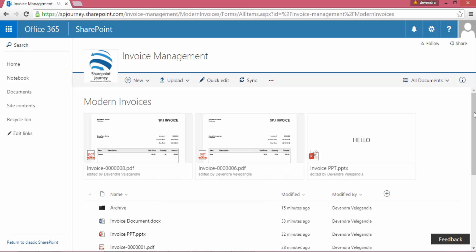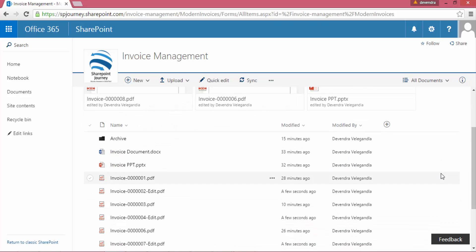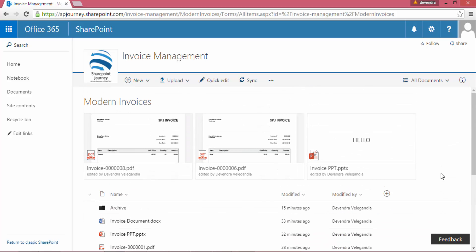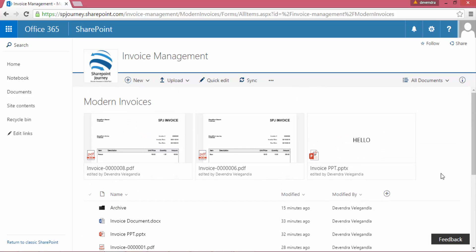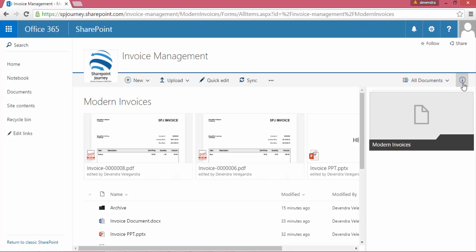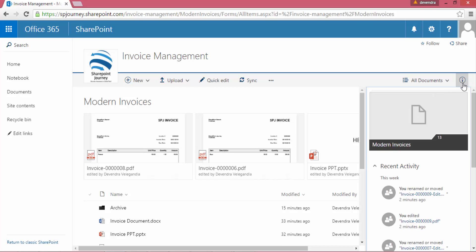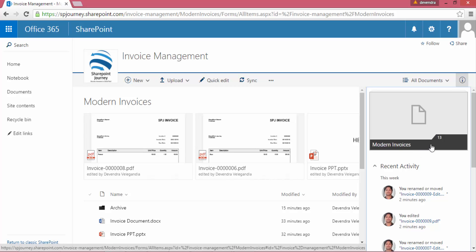Details pane is a new feature that was introduced in the modern document library. The main feature of this details pane is to show the history and other details of that particular item within the library itself. On the right-hand side, you see the information icon at the top. When I select that, it says "open the details pane." When I click on that, it will show the recent activity under modern invoices.